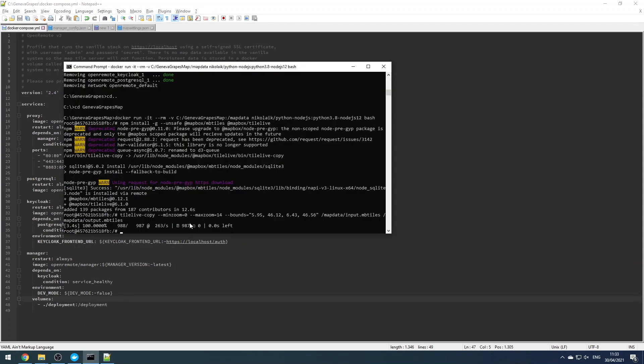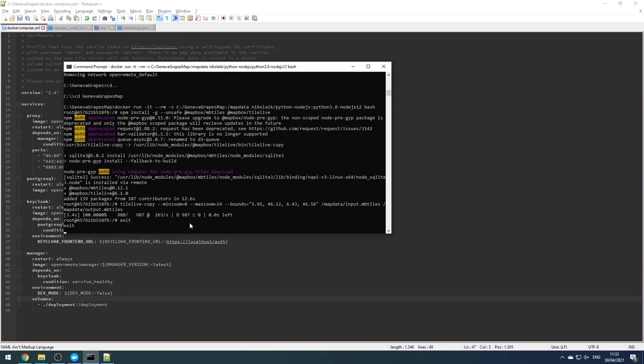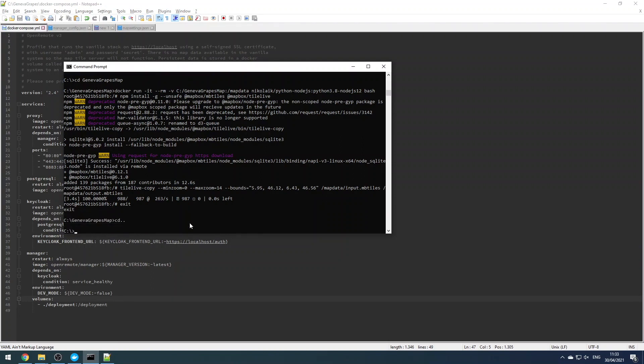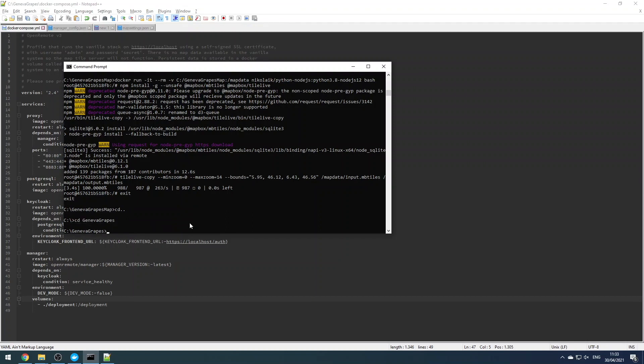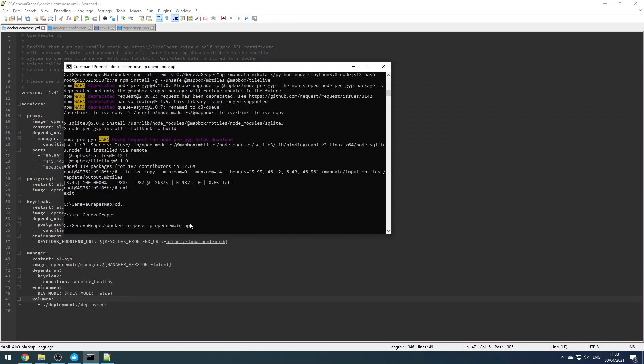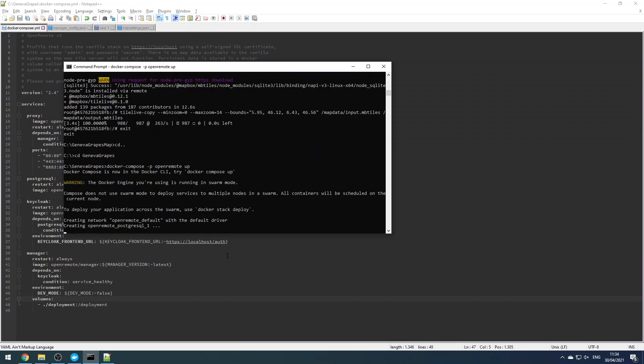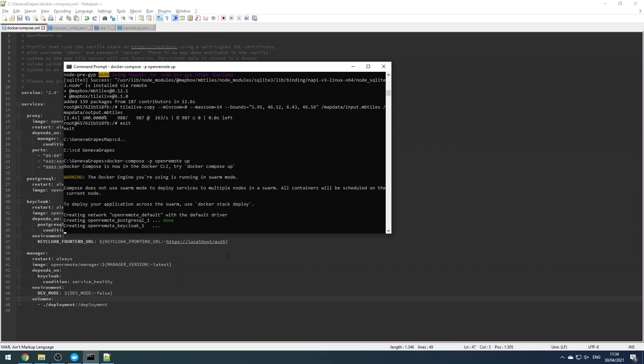And the last thing to do is to exit from that docker container we don't need anymore. And then we can start the docker compose profile. We'll give it a project name of OpenRemote.